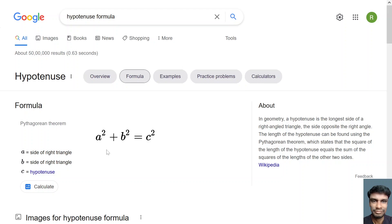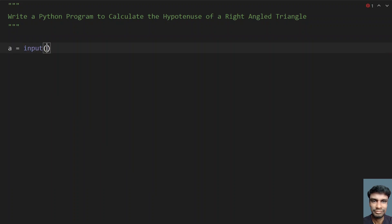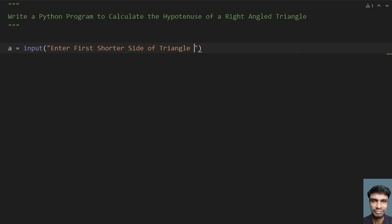Let's write a Python program to find c. Here, let's take a variable a equals to the input function — enter the first shorter side of a right angle triangle.